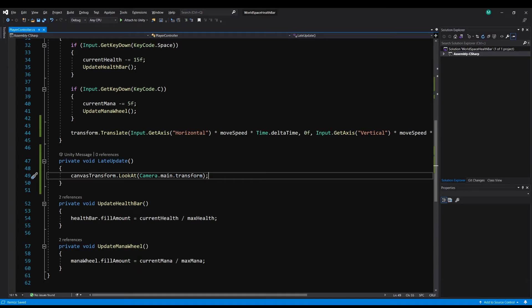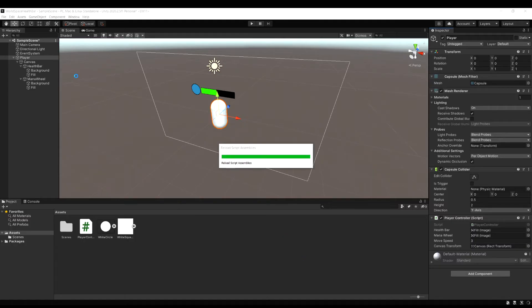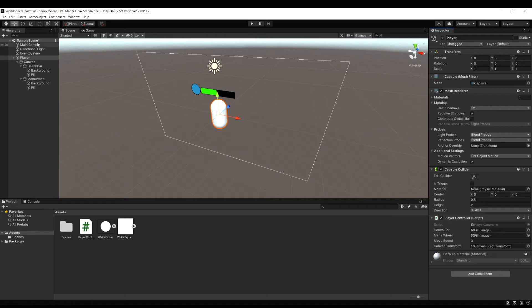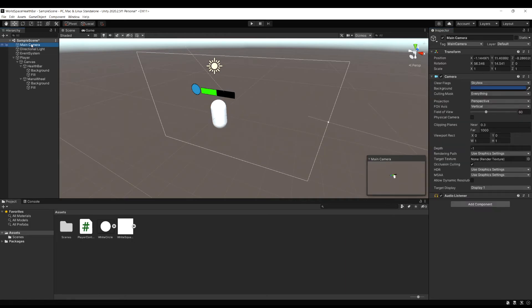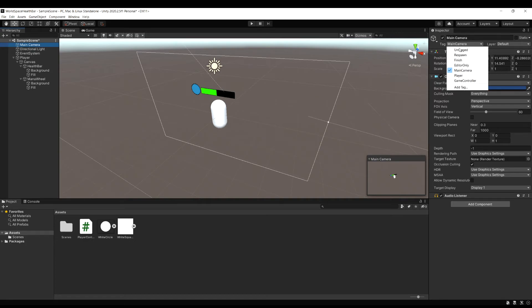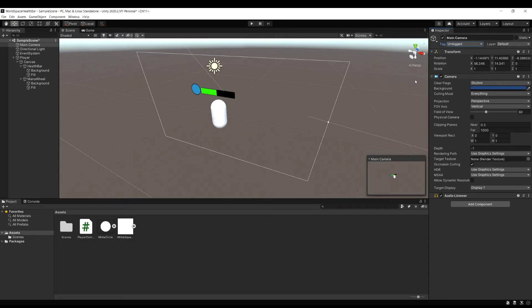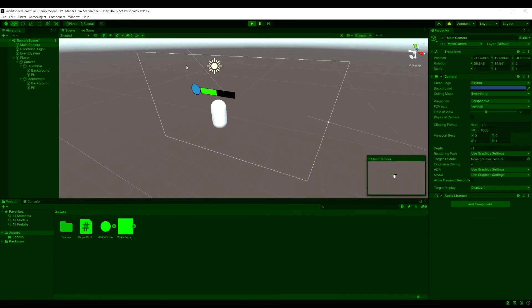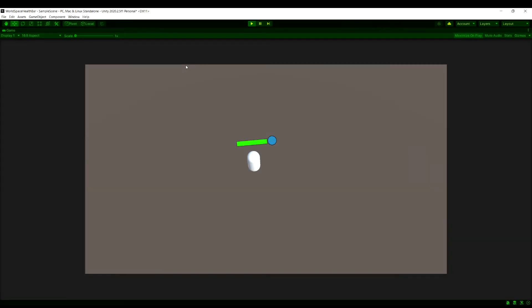So to show how this Camera.main actually works, let's go back into Unity, and this should work by default, but if it doesn't, here's how you can check it. Select your main camera, and look for the tag. The default tag should be main camera. So as long as this is main camera, it's going to work fine. If it's set to unassigned or anything else, just change this back to main camera, and then using Camera.main, we'll find this camera when we run that code.